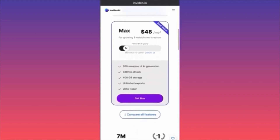The most expensive plan is $48 a month. It gives you 200 minutes of AI generative, 320 iStock content pieces per month, 400 GB of storage, unlimited exports, but still up to one user. For corporate multi-account logins, you need to contact them directly. Check out the link pinned in the comments if you're interested. For more tips and tricks, subscribe and come back for more.